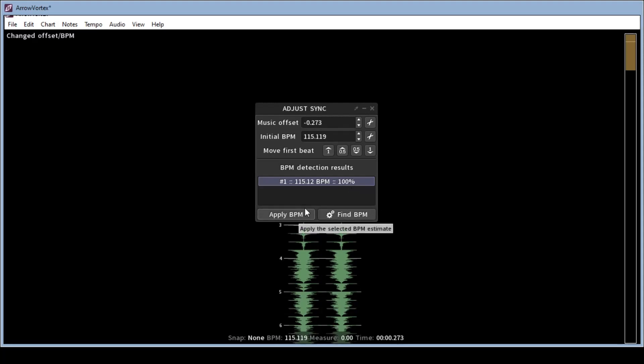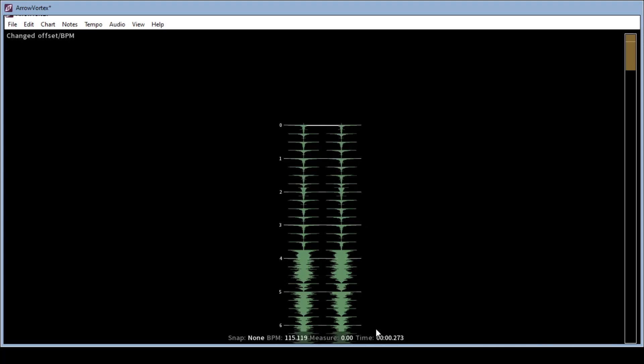If there were differing BPMs you would see different percentages of what it thinks it might be. So then you would hit apply BPM and it'll tell you how much silence you have in the beginning. Now this works for AeroVortex but we have to do a little bit of extra work to get it to go properly in ChroMapper. So let's take a look at that.